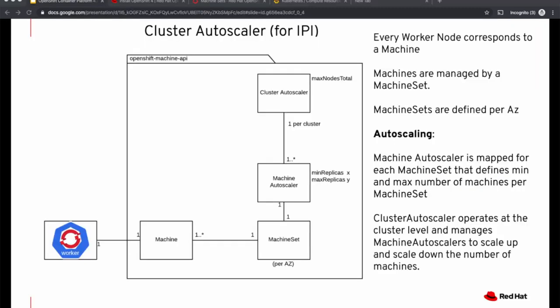For cluster auto-scaling, we have to set up two more objects. A machine auto-scaler for each machine set that manages the number of replicas. That is, it edits the count on the machine set based on the workload needs. And a cluster auto-scaler that manages the machine auto-scalers to scale up and scale down the number of machines. There is just one cluster auto-scaler for the cluster.